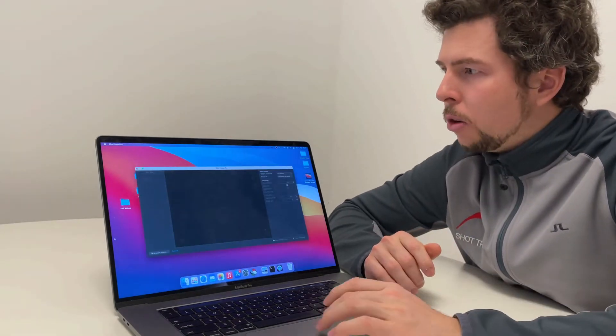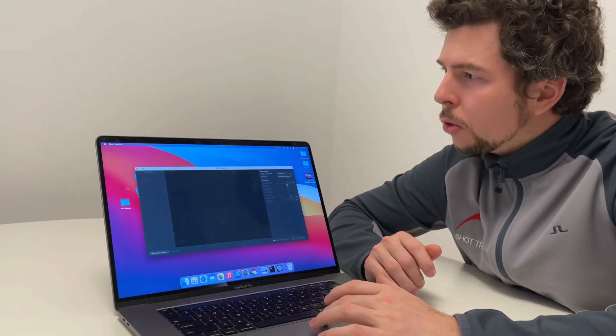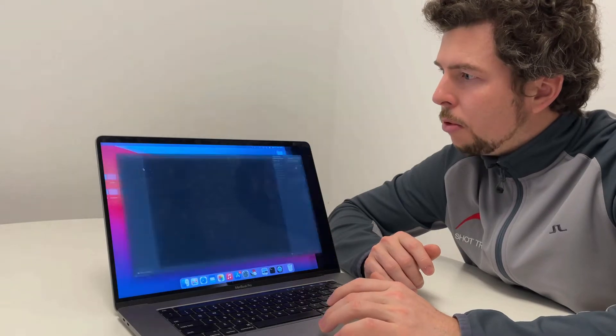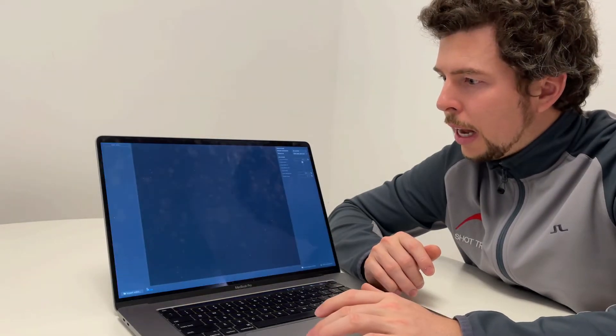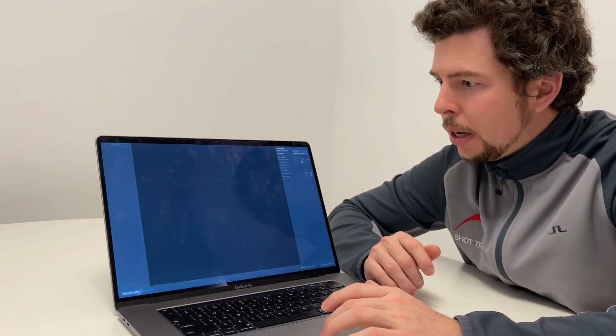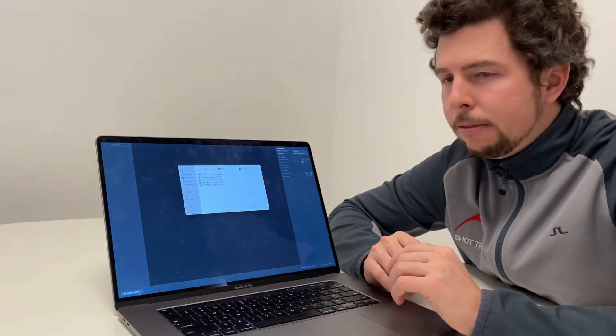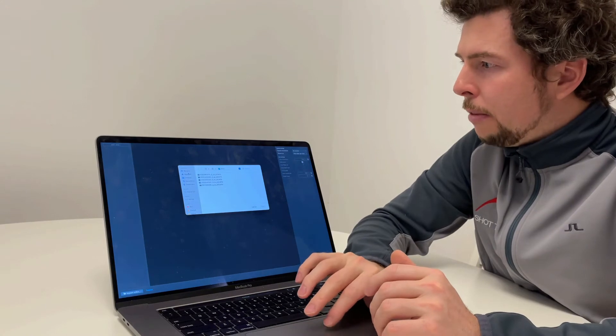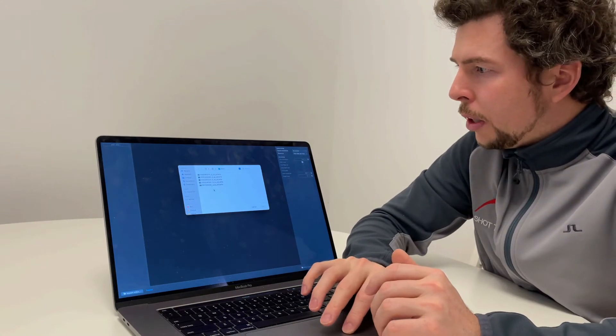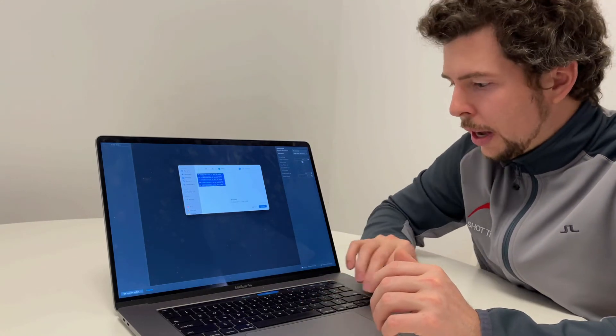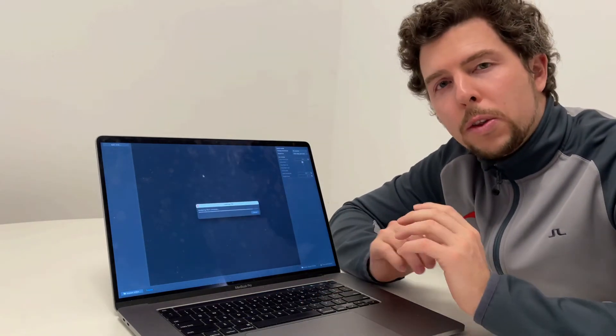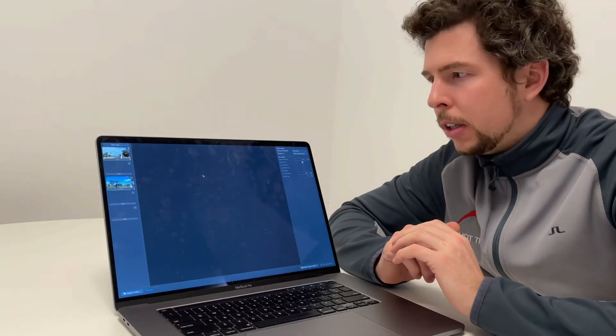I'm going to start up Shot Tracer Pro for macOS and go right into full screen because I like working in full screen. Now I simply select the videos that I want to import. I have five swing videos right here, so I'll go ahead and import all five videos.